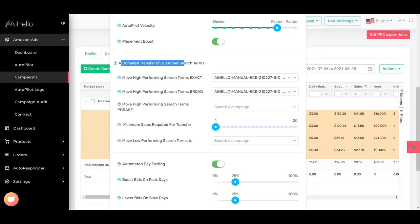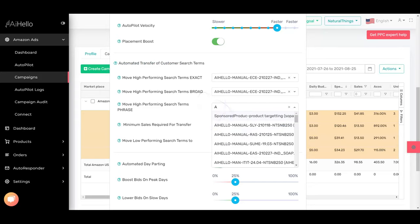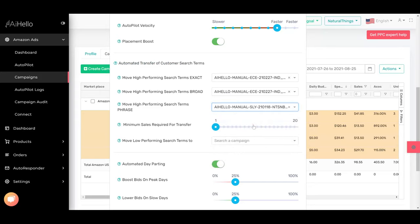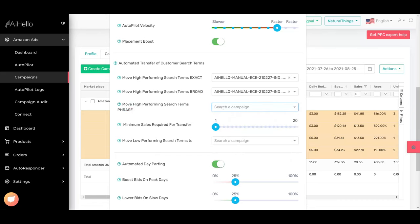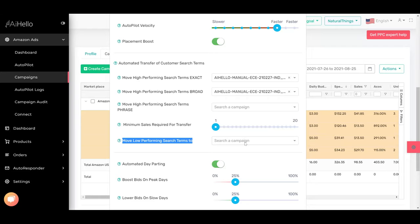which one is a broad ad group, and which one is a phrase ad group. Here I can search for one of these as a phrase ad group. I'm not going to add this right now, but you could do it. You can also move low-performing search terms—these are search terms that would usually be negated—but you can move them to a different campaign and keep that campaign on a very low budget, very low cost, and very low bids.